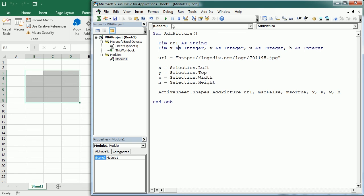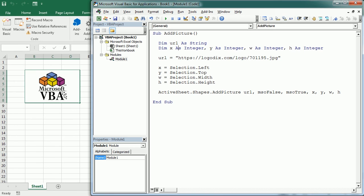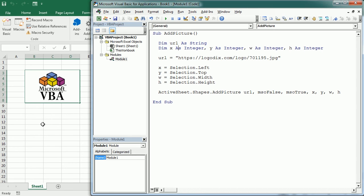Note that it will resize the picture to fit the range, so you need to mind the range you are selecting. Or you can set those parameters manually - you could write the exact dimensions with width and height, and X Y would be just the position in the worksheet.